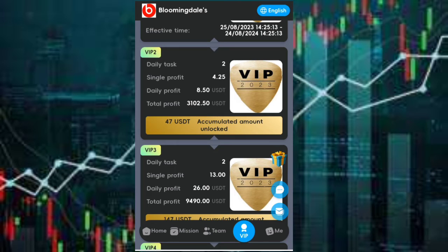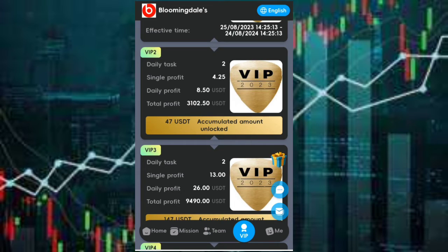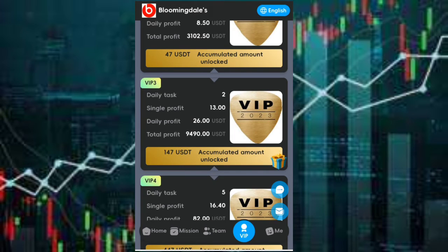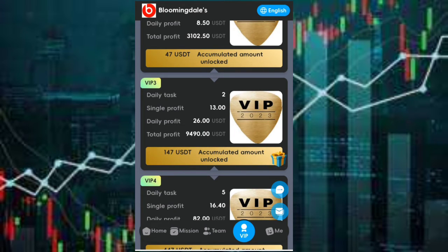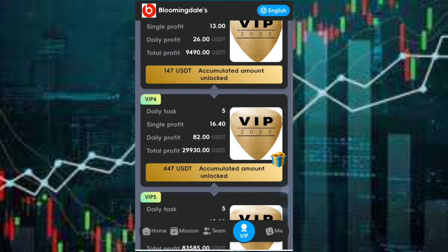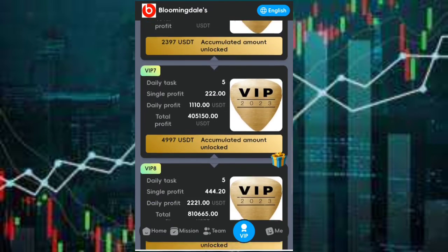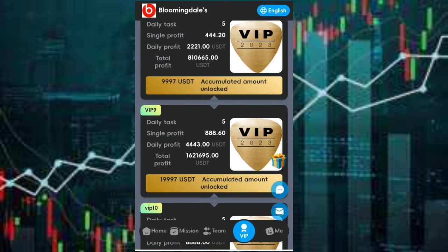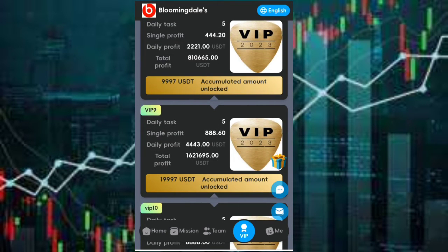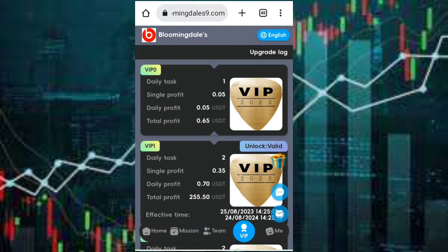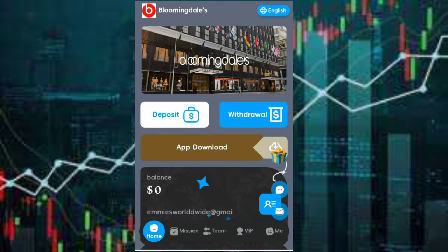For the VIP3 package you just need to recharge 147 USDT and you'll be getting a daily income of 26 USDT. You can check the rest of it on your own and check the one that is suitable for you, then you recharge. As for me, I recharged the VIP1 package and I'll be showing you how to earn with it.